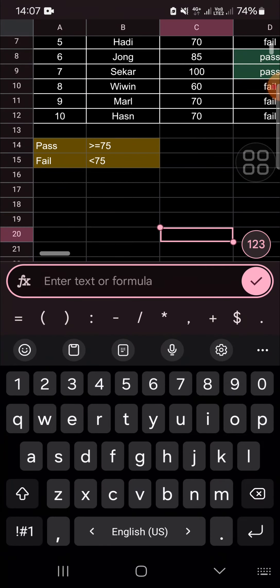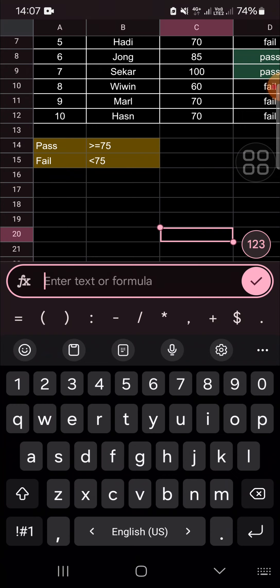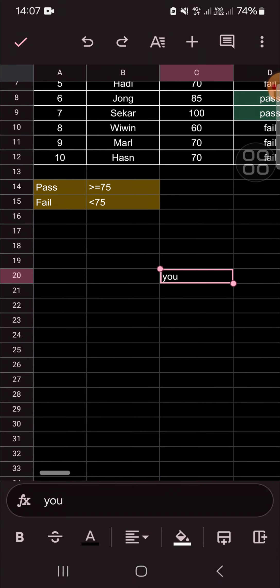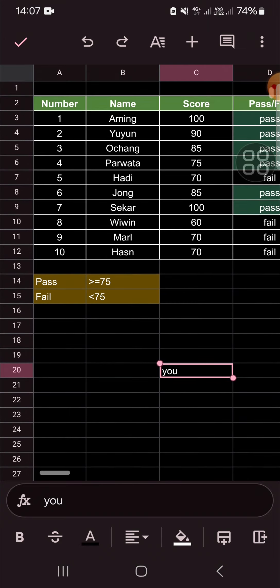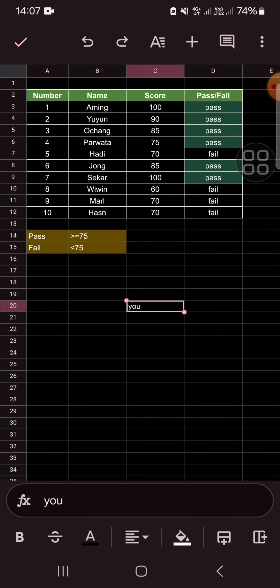As you can see, I can now edit this Google Sheets file. And that's how we can edit a view-only or comment-only file in Google Sheets mobile. I hope this tutorial will be useful for you — thank you so much for watching, and see you in the next video.